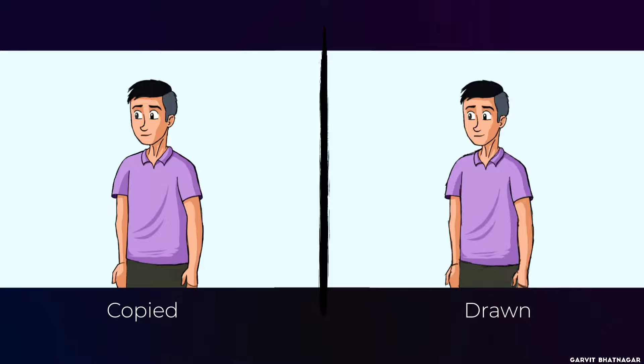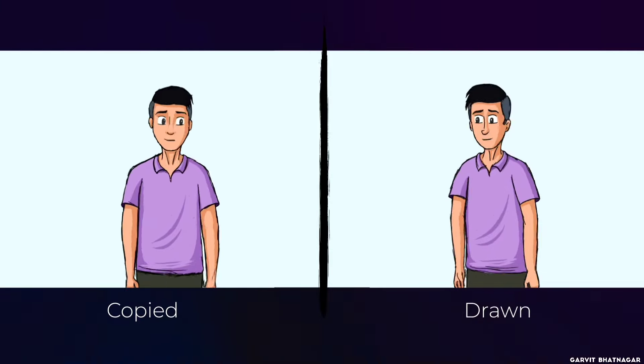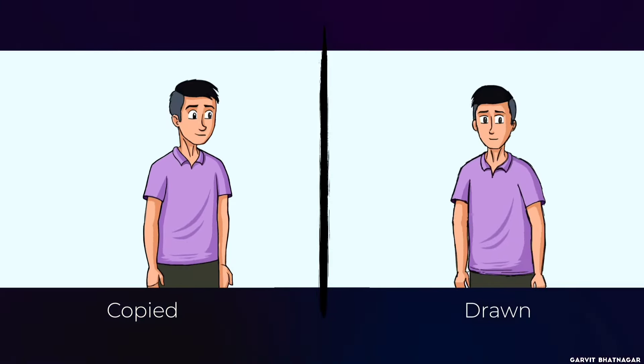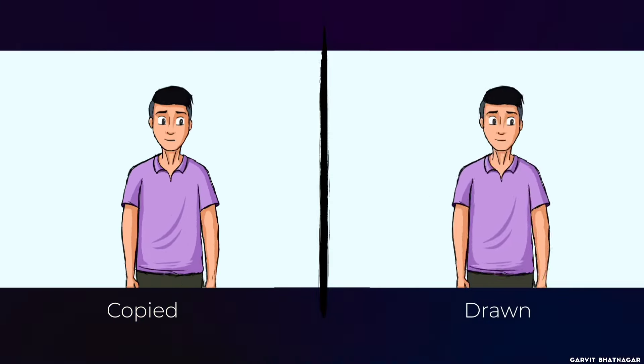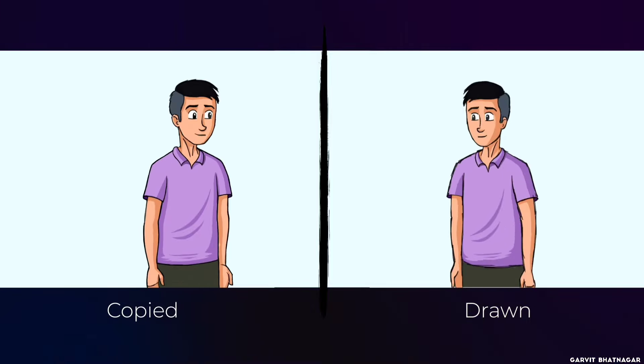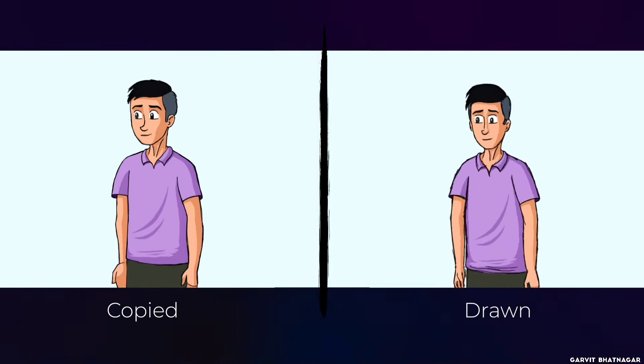You can see it yourself. In the first clip most of the frames are copied, and in the second clip almost every frame is drawn, not copied. And that's why the second clip is looking better than the first one.